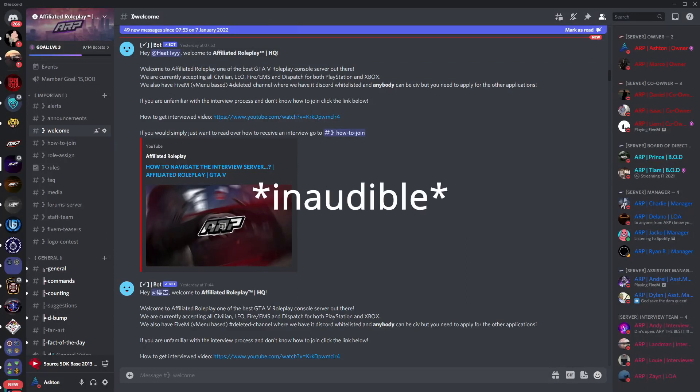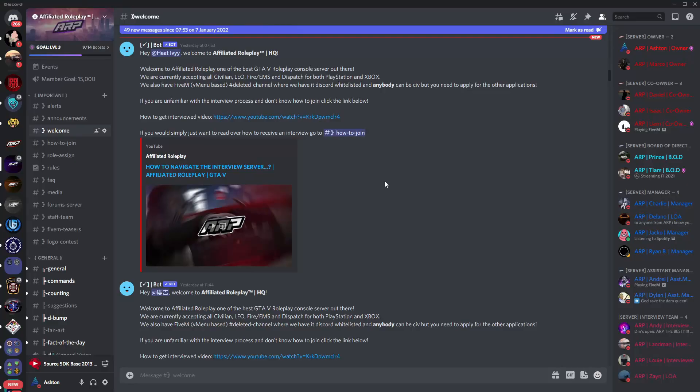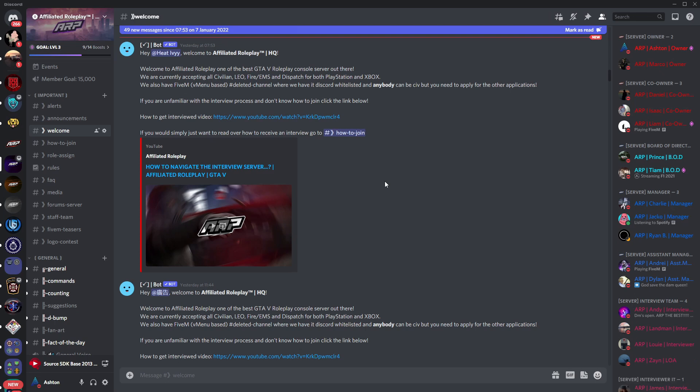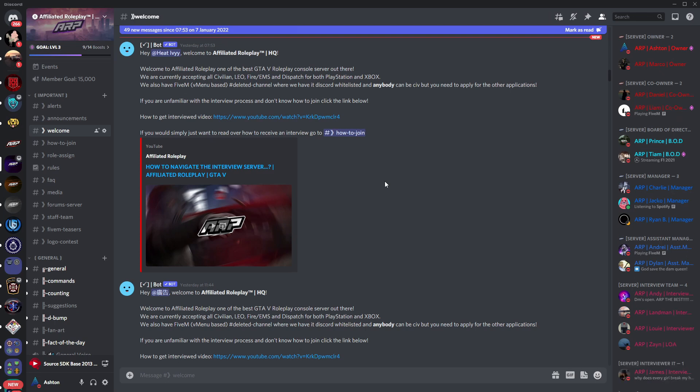So, you want to join Affiliated Roleplay? Well, my name is Ashton. I'm the owner and founder of Affiliated Roleplay and today's video will be going over the interview server and showing you guys how to actually navigate yourselves through the interview process.